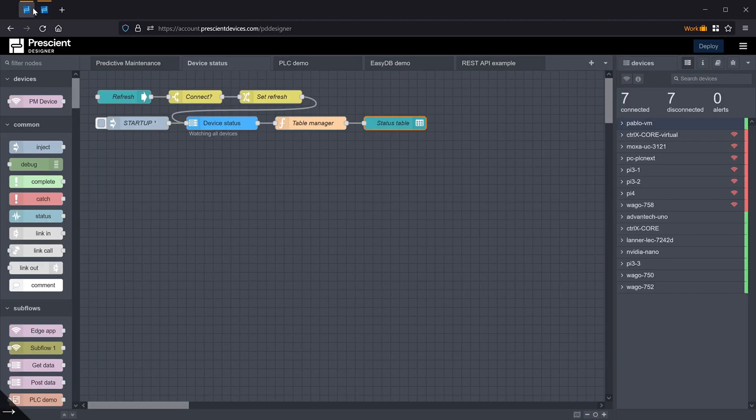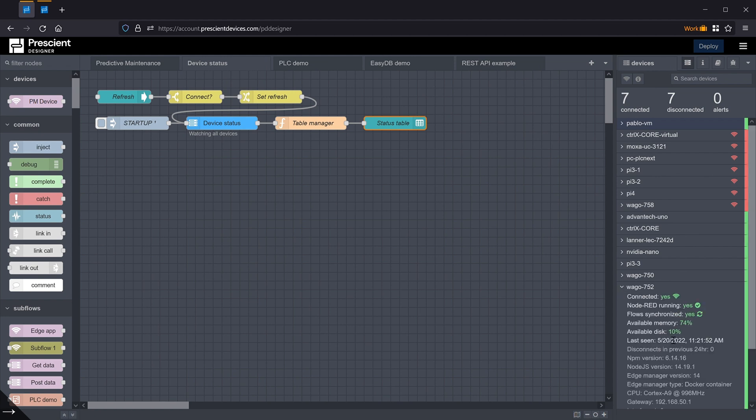The edge device sidebar, the information in it can be accessed programmatically, either by directly interfacing with the context variables that were shown or directly in a flow using the device status node.